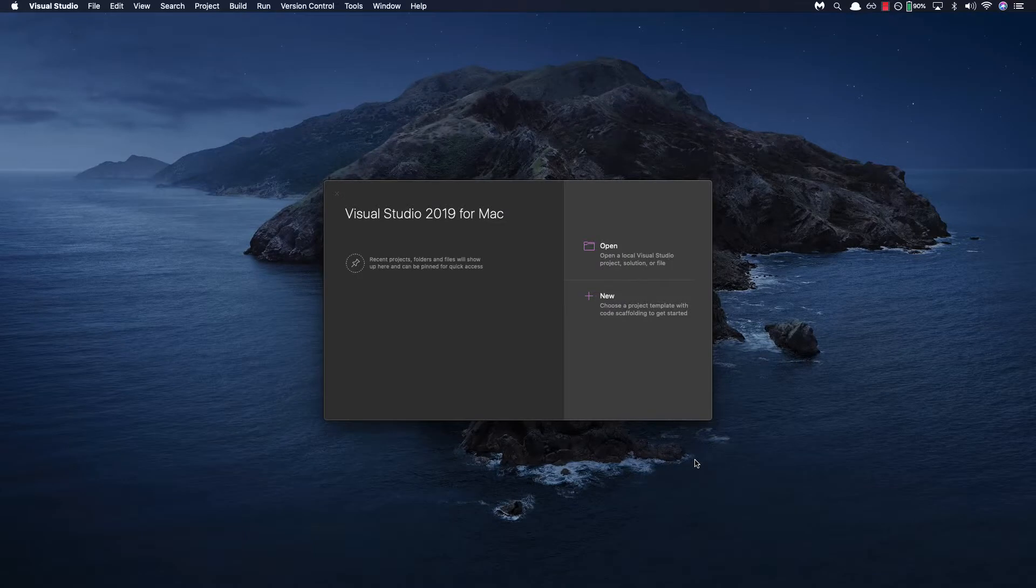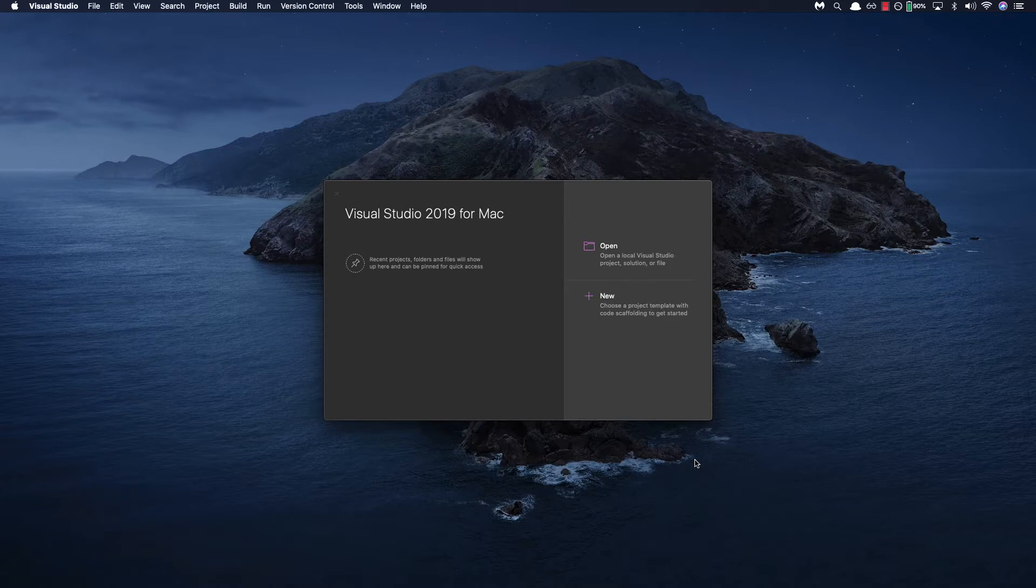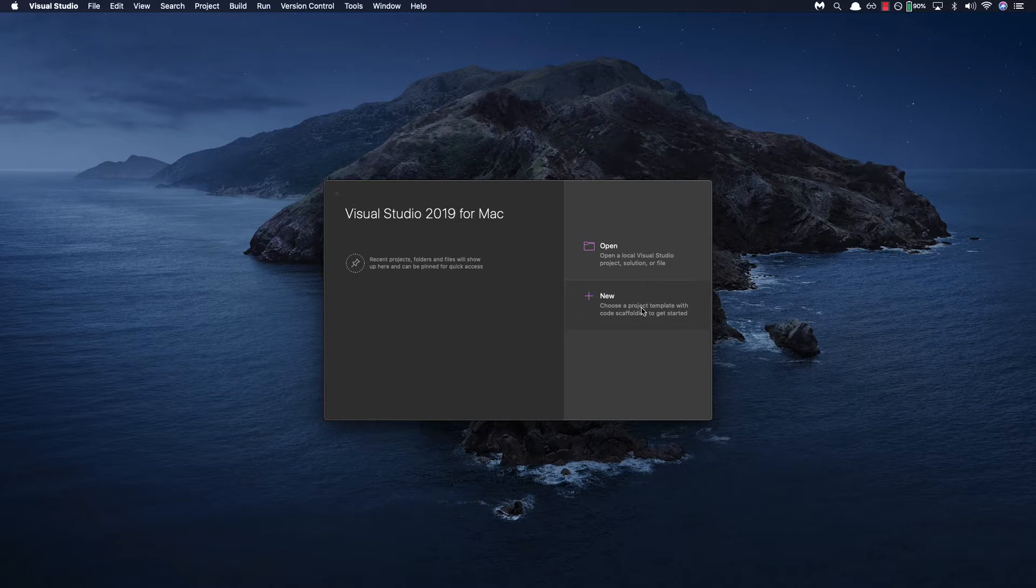So let's start out by launching Visual Studio and right off the get-go we'll be provided with two options. One to open up a project and another to create a new one using a template. So we're gonna go ahead and create a new one. Let's click on new.